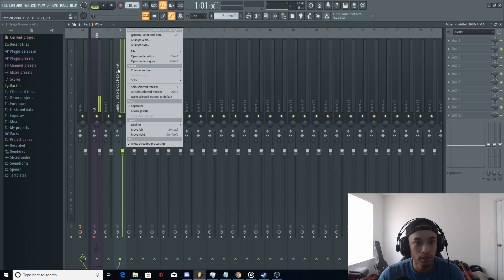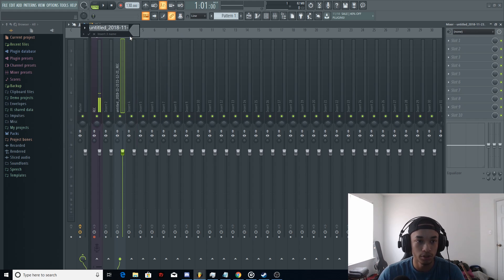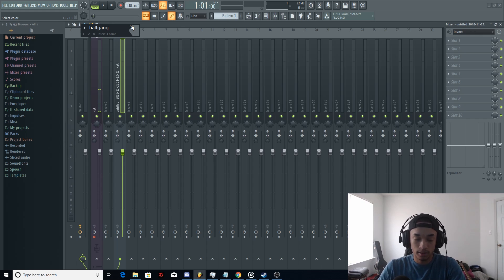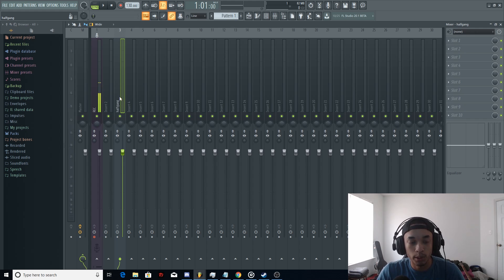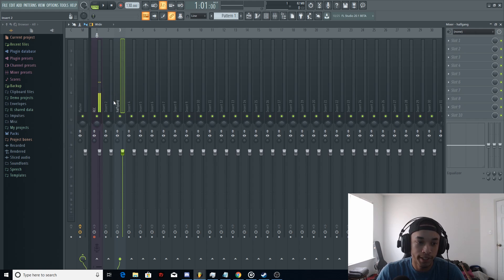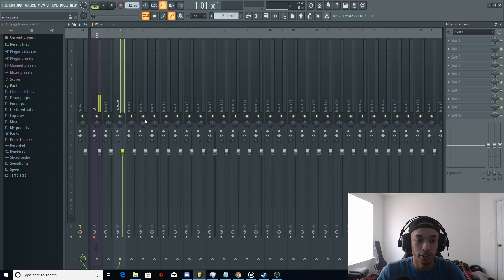If you need to name this channel so that you don't get confused, you can just type HalfGang. As you can see, it changes to HalfGang. For example, if you're doing a song and you want it to be known as the chorus, go ahead and change the label to chorus and you won't get confused.